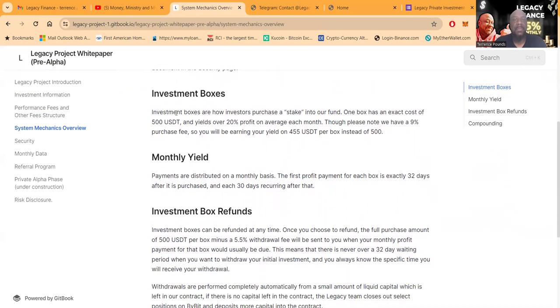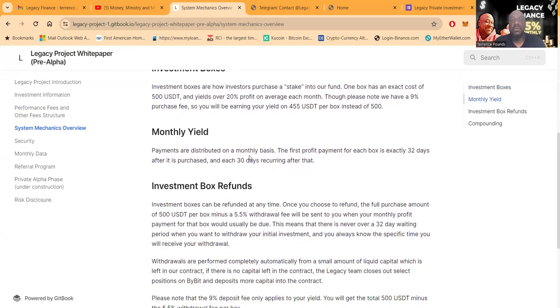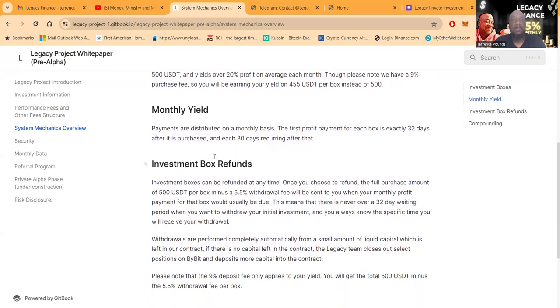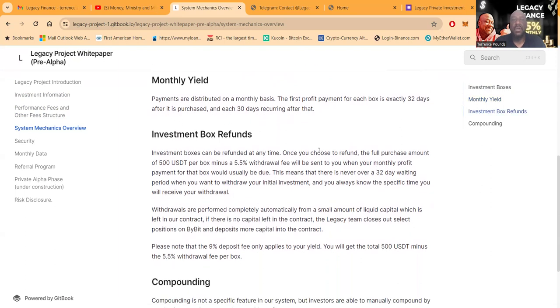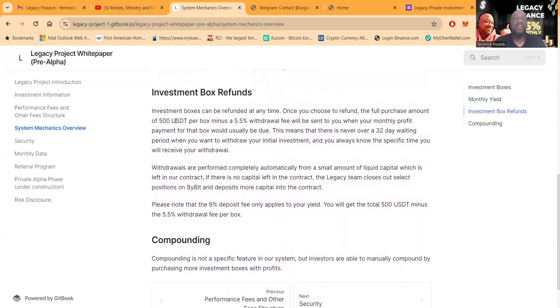More on this is detailed further in the document security. Now investment boxes are how investors purchase a stake in their fund. One box has an exact cost of $500 USDT and yields over 20% profit on a month. Though please note they have the 9% purchase fee, so we talked about this. You come in with $500, you're going to earn on $455. Payments are distributed on a monthly basis. The first profit for each box is exactly 32 days after it's purchased and 30 days recurring after that.